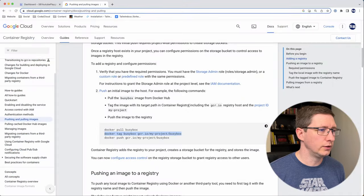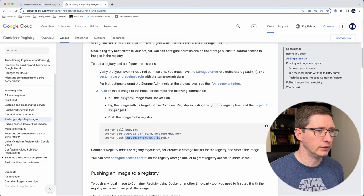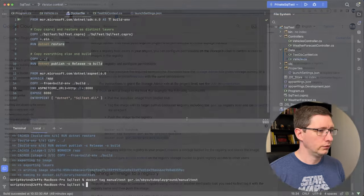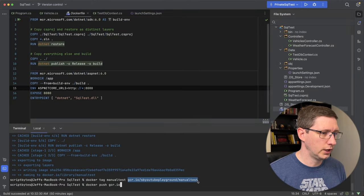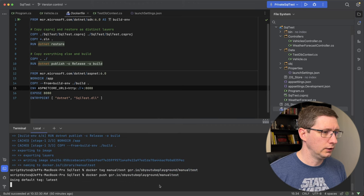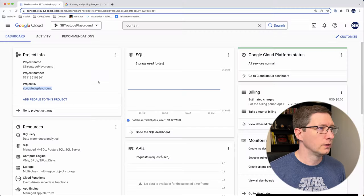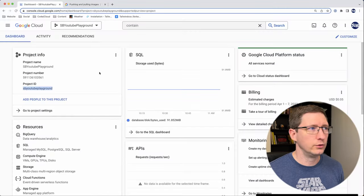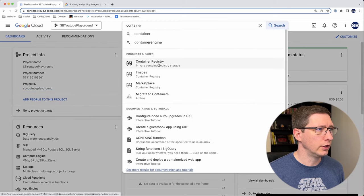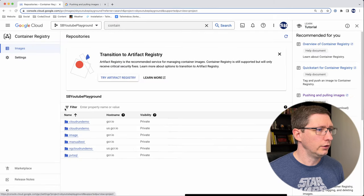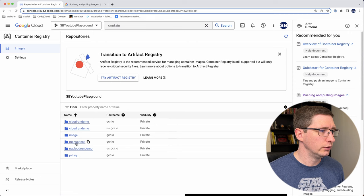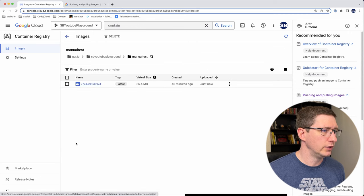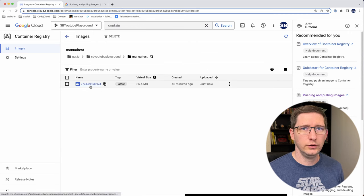And then back in the docs, the last step is you push it. So docker push, and then you give it the name that you just tagged it as. So in my case, docker push, and I'm just going to copy this so I don't screw it up and then enter. Okay. So that did push up. Now, if you go back into Google Cloud, if you go into container registry, you should see under images, you now have a new folder with whatever name you used. Mine was manual test. And in there, you can see there's your image.